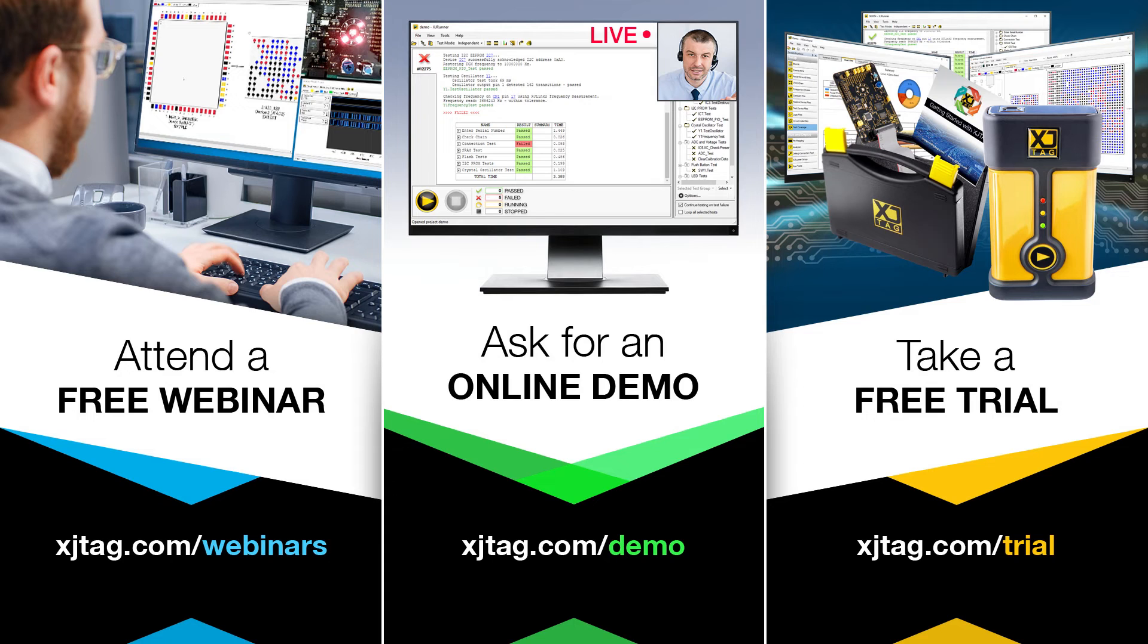Find out more by visiting XJTAG.com to book a webinar, arrange a demonstration, or take a free trial.